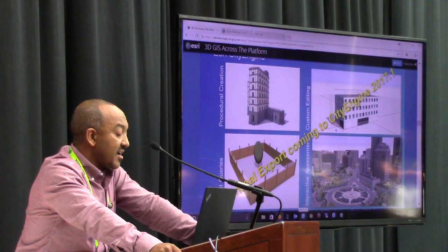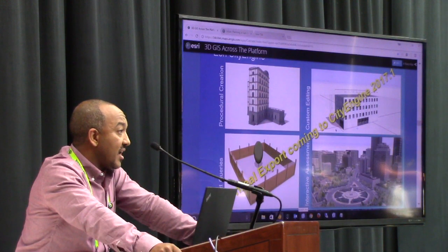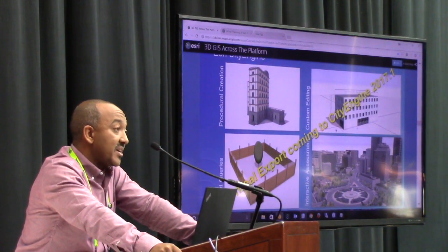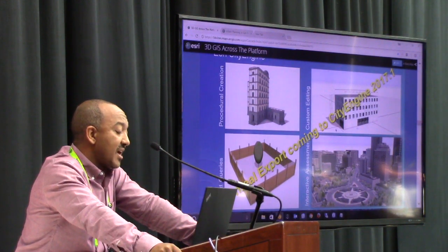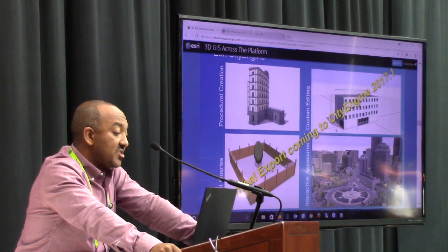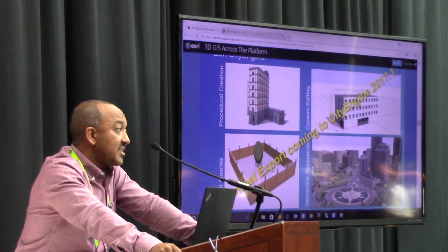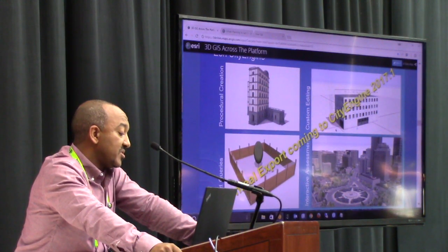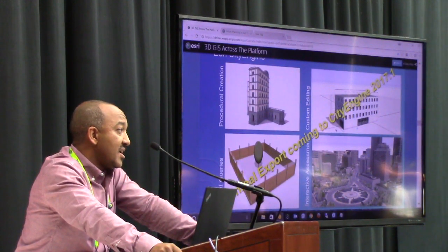One quick announcement: today, at the Epic/Unreal event, we're making an announcement that CityEngine 2017.1 is going to support direct exporting to Unreal.